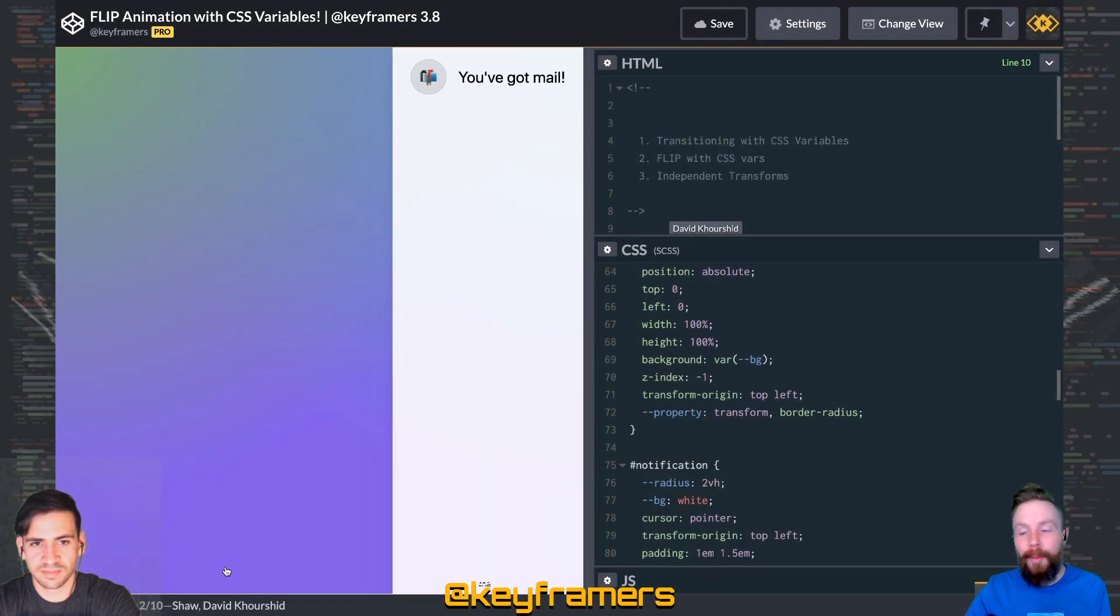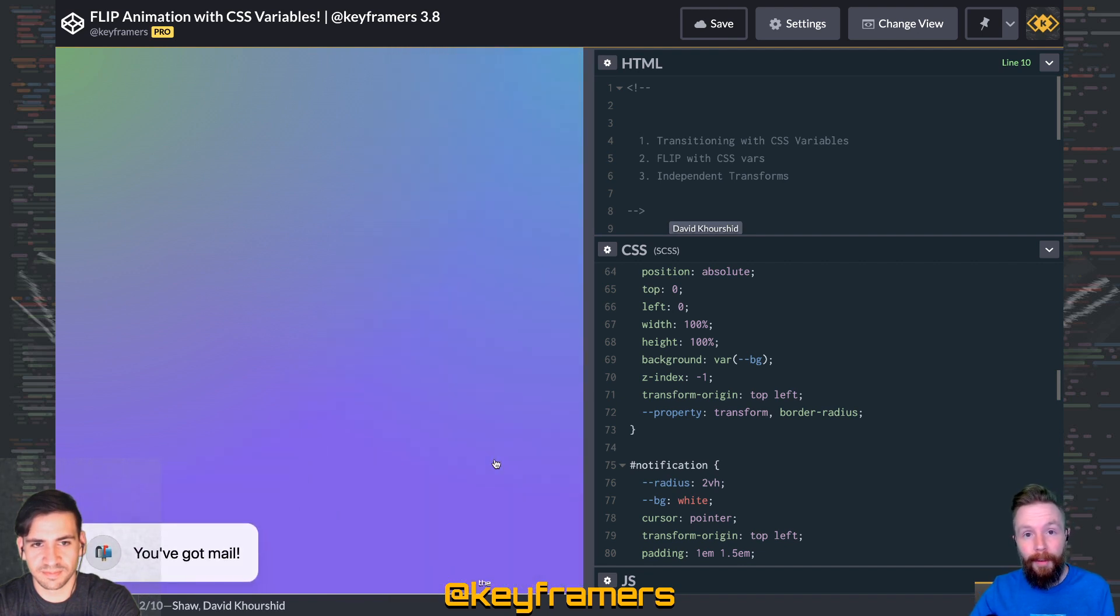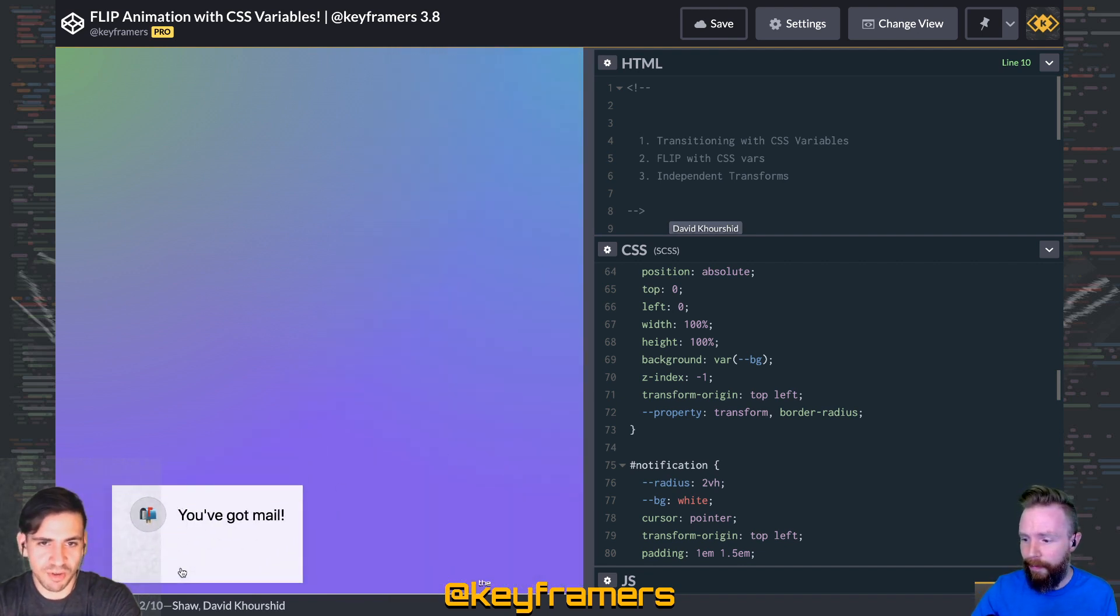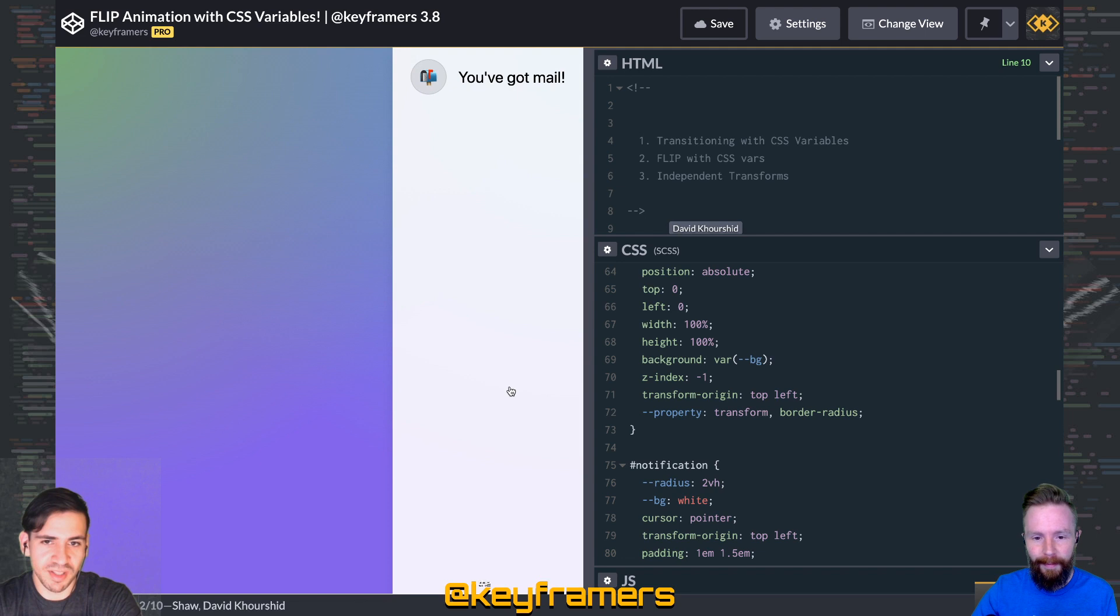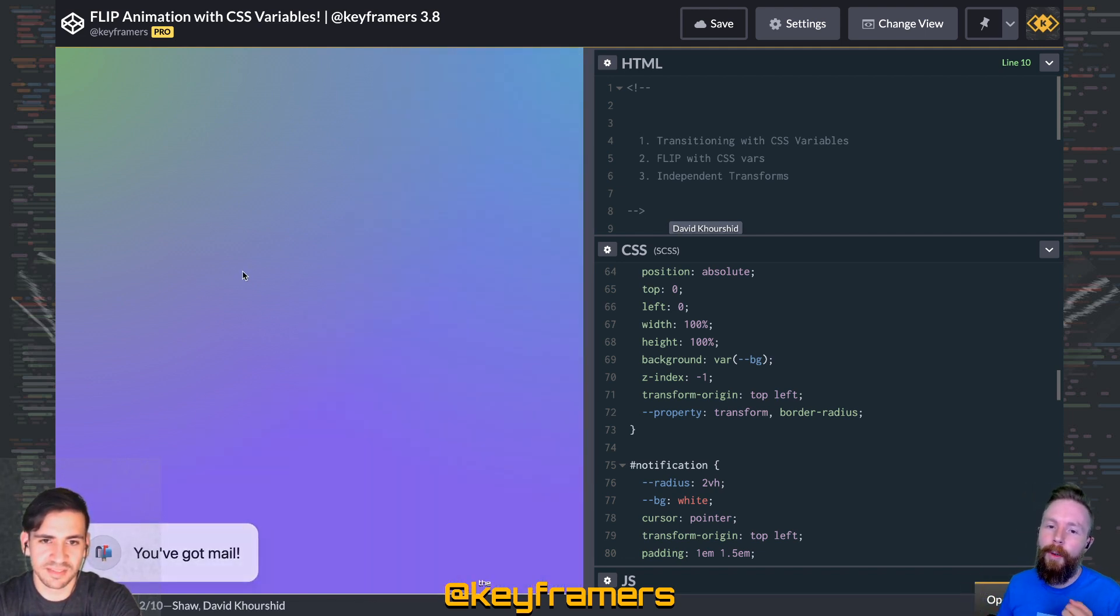Hola and amigos, and welcome to Keyframers. I'm your host Steven Shaw, but you may know me as Shaw Shaw. And I'm your host as well, of course you're also known as FDK Piano.